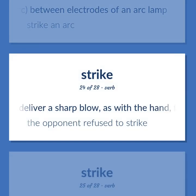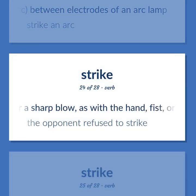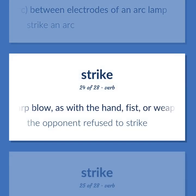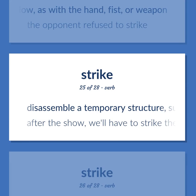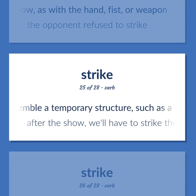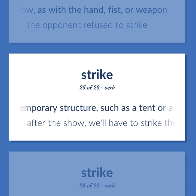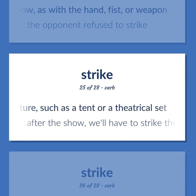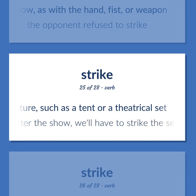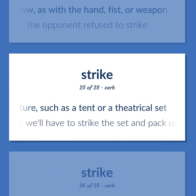Deliver a sharp blow, as with the hand, fist, or weapon. The opponent refused to strike. Disassemble a temporary structure, such as a tent or a theatrical set. After the show, we'll have to strike the set and pack up.